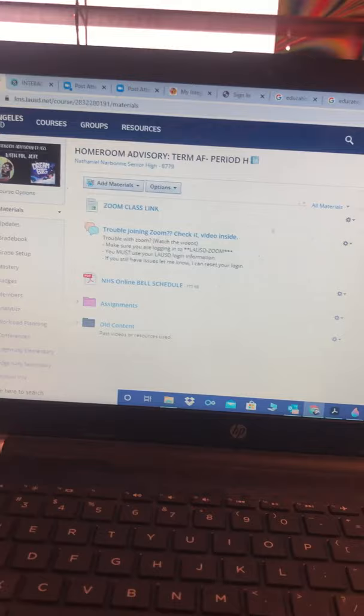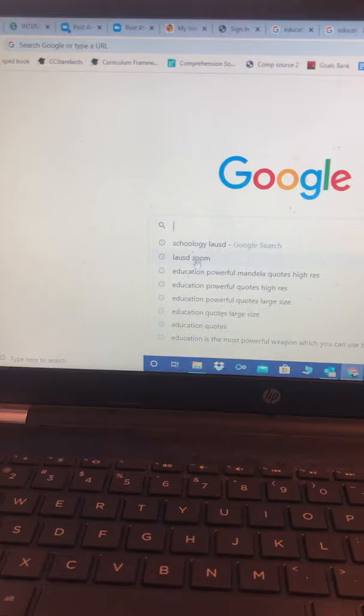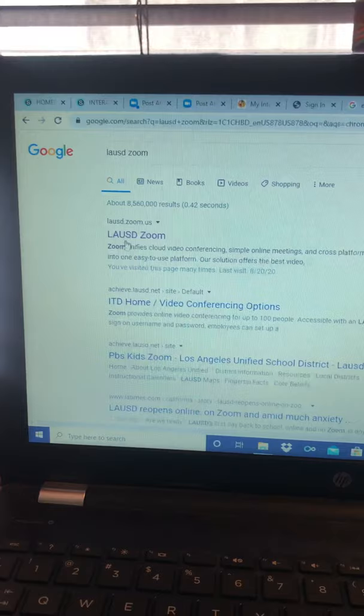You guys are not using the LAUSD Zoom. You're just going to normal Zoom. What I mean by that is they're two separate platforms. So how I do it, I go straight to Google and I Google LAUSD Zoom just like that.